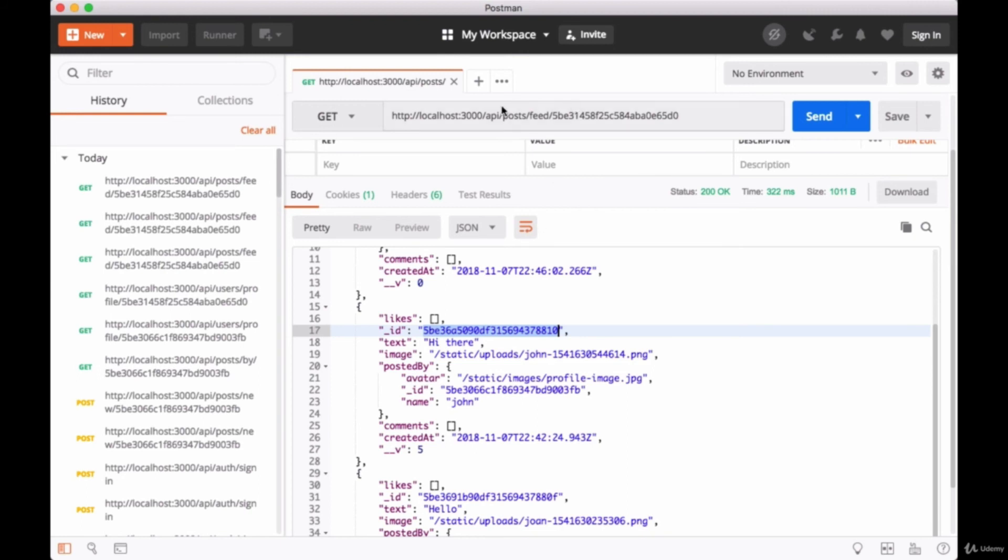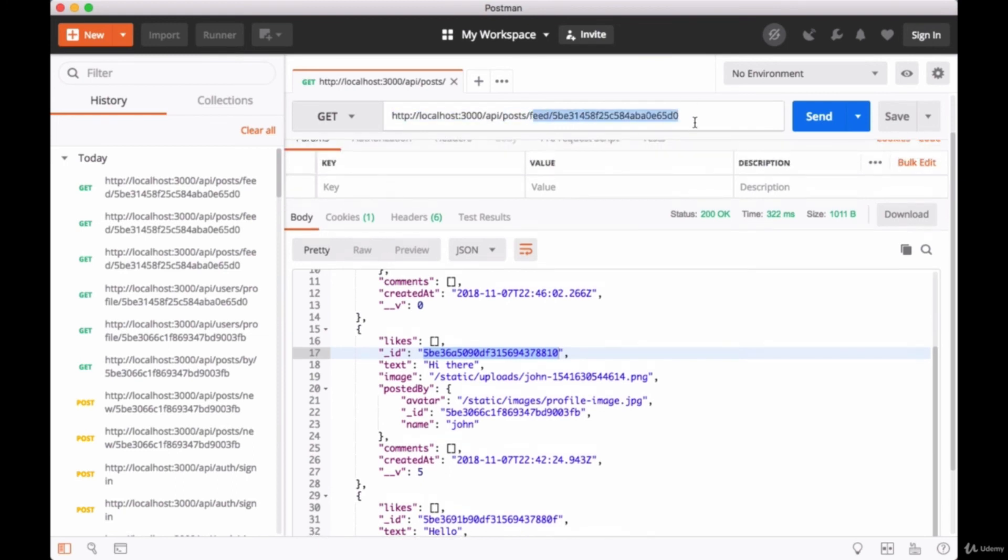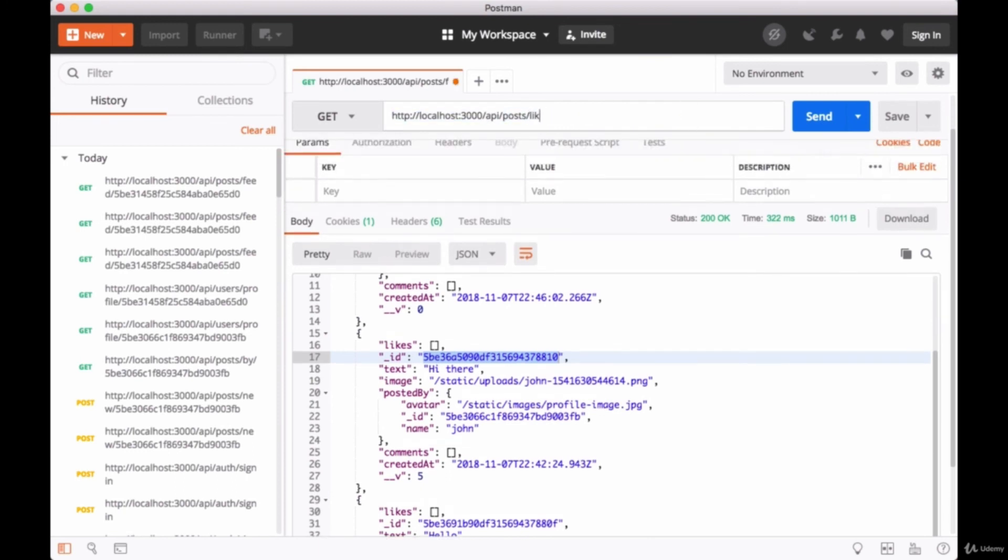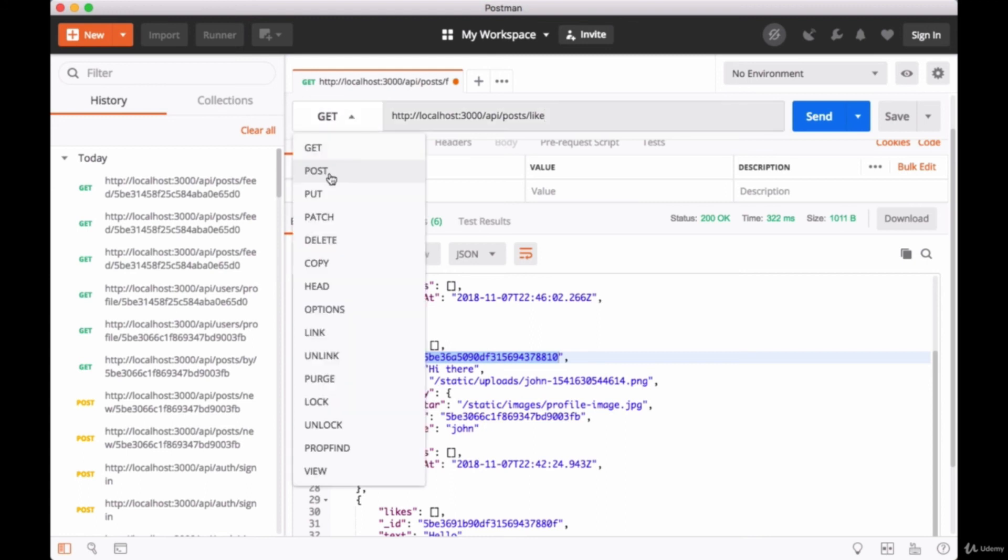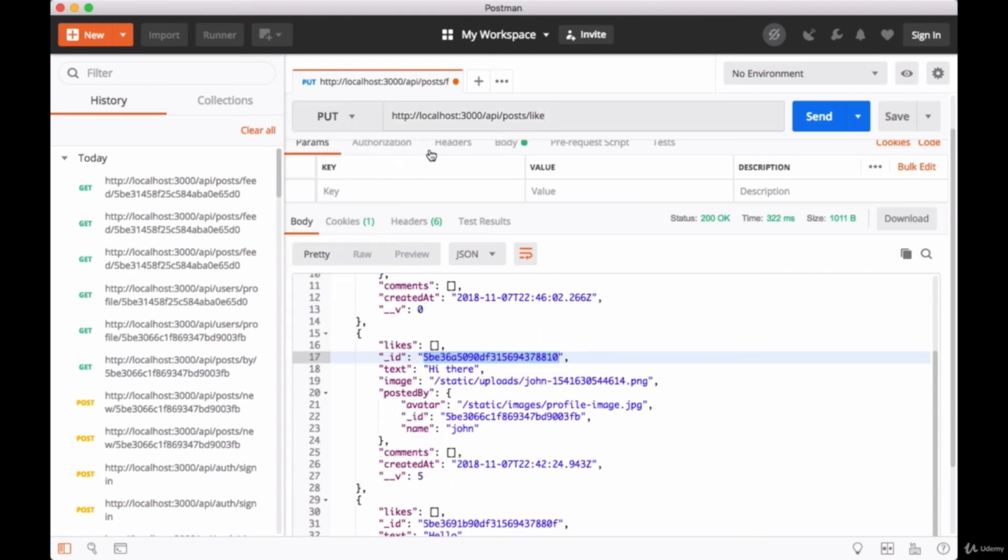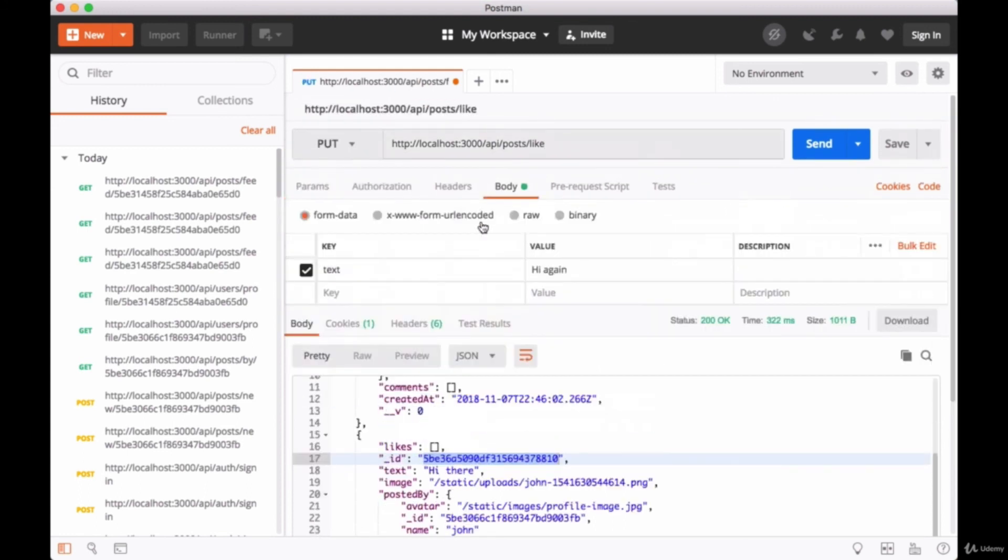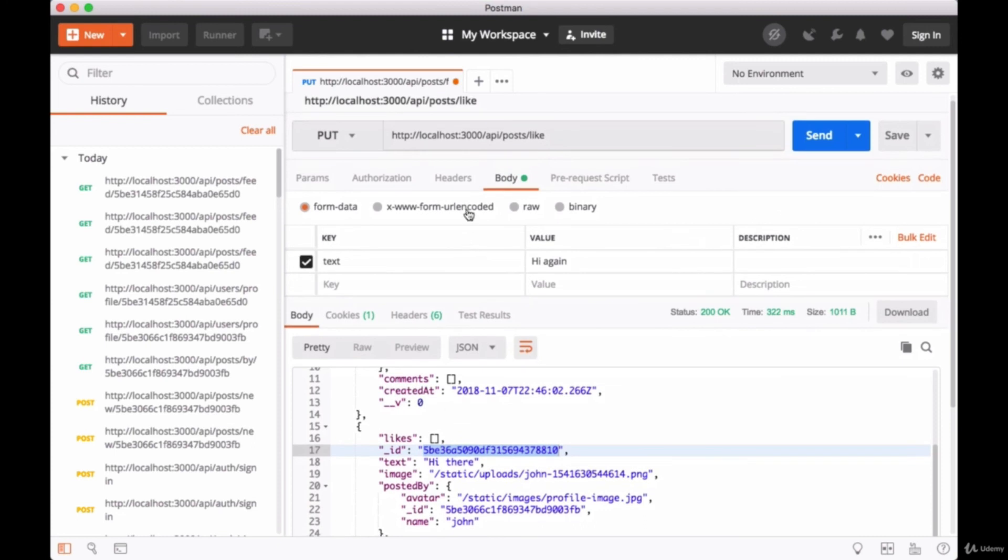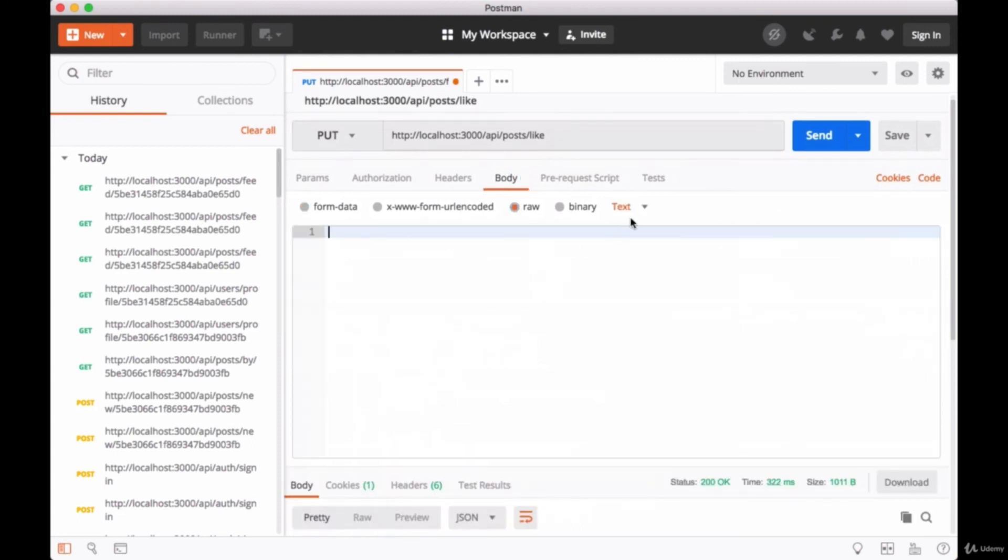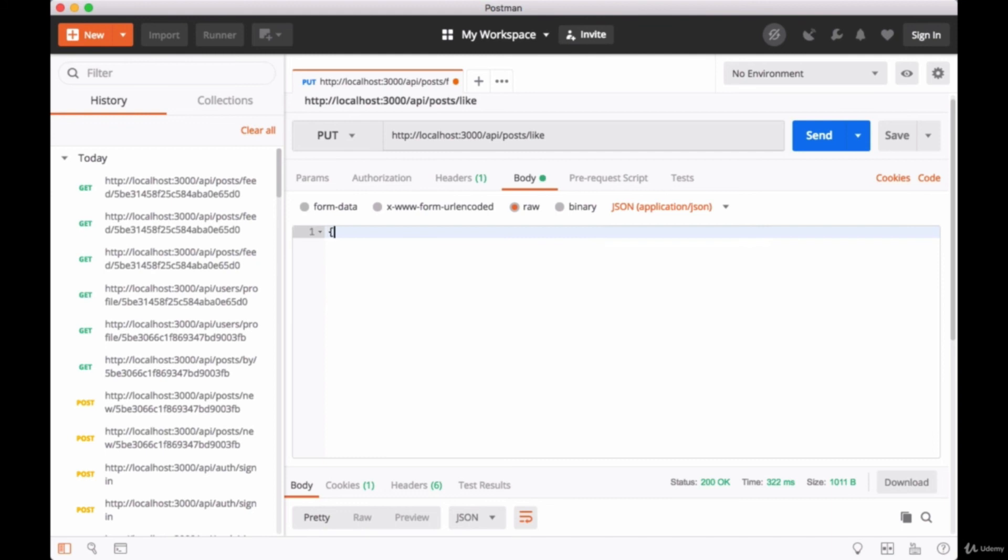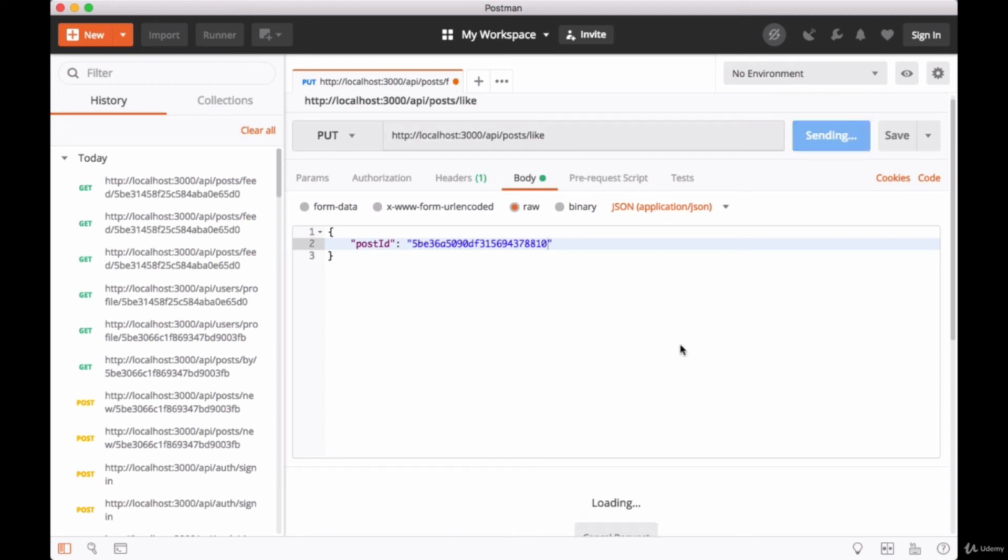So we want to first like a post, so we'll use the endpoint API/posts/like, and this will be a PUT request since we're going to update the post that we're liking. The body, we'll use raw JSON data, we'll pass through the post ID and paste that in, and we'll hit send.